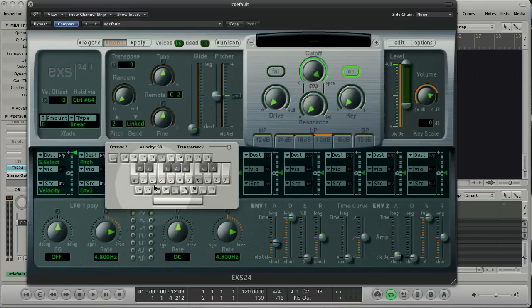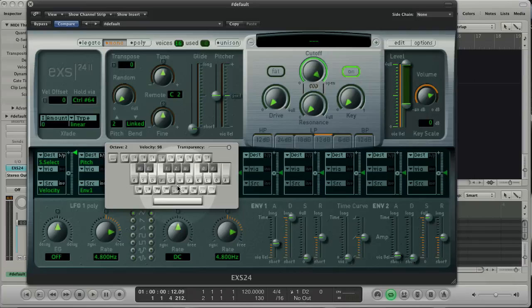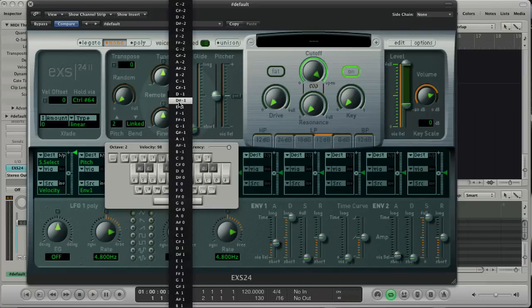When I release the K key, we don't hear anything again. And if I set remote off, the octave behaves normal and we hear sound.